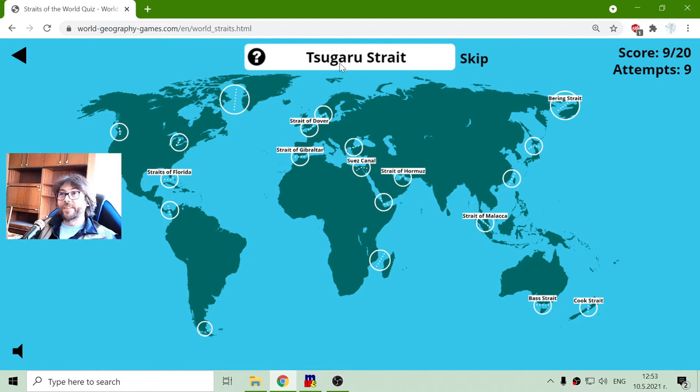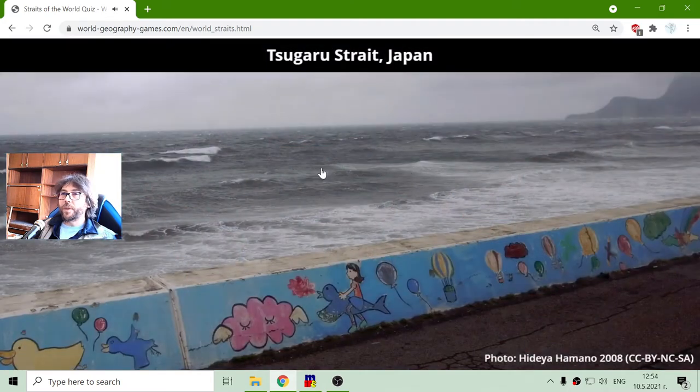The next strait is the Tsugaru Strait. It is in Japan, between the two bigger islands.